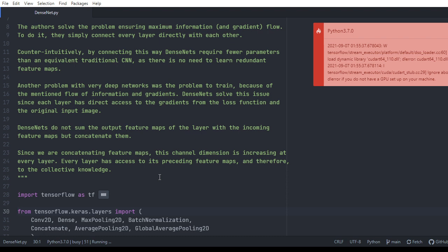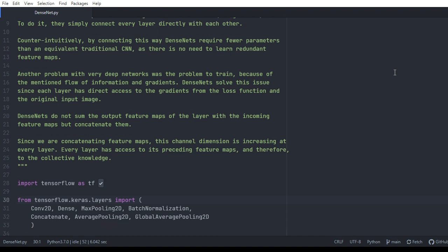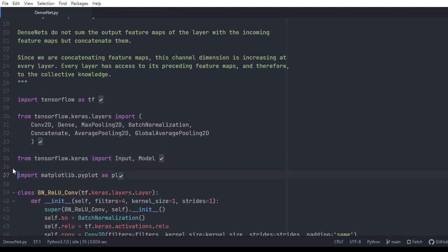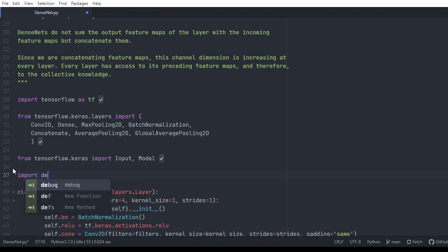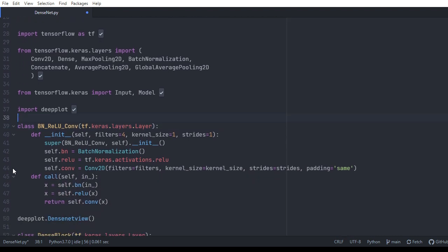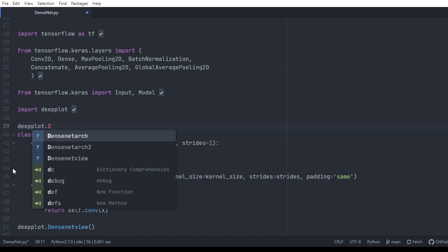With that background on DenseNet, let us begin implementing the DenseNet architecture. I'll import the TensorFlow library and the layers that are needed, along with my custom deep plot file. Before going further, let us briefly look into the DenseNet architecture.